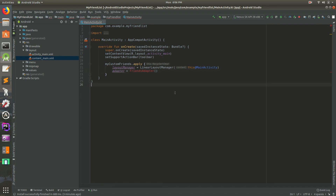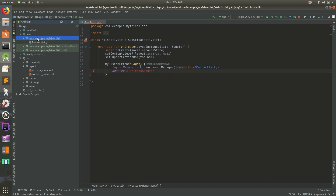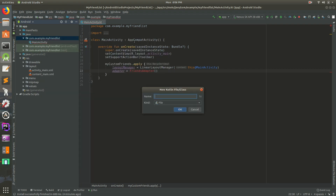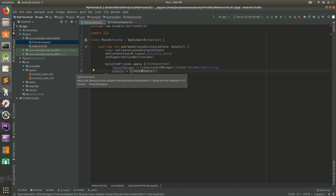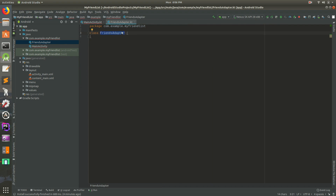There are a couple of ways we could create this class. Let's go to the Java folder, right-click, do New > Kotlin Class, and we'll call this FriendsAdapter. We want this to be a class, hit OK. This opens up and now it gives us a different kind of error — it knows the class exists but it doesn't extend the right thing. Inside our FriendsAdapter, this is where our list is going to live. Instead of writing a ton of code we can pull in code from something Android has already written for us.